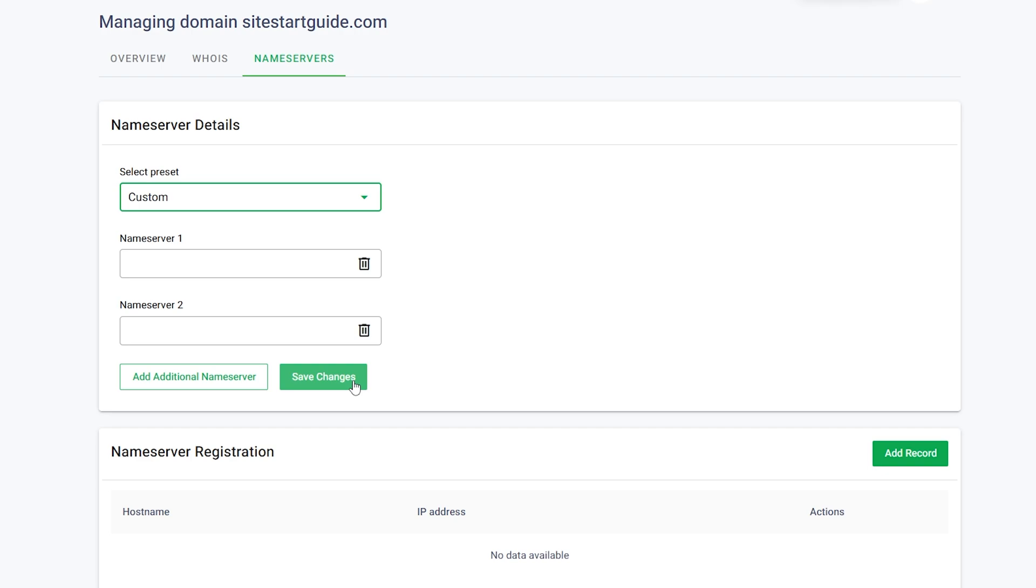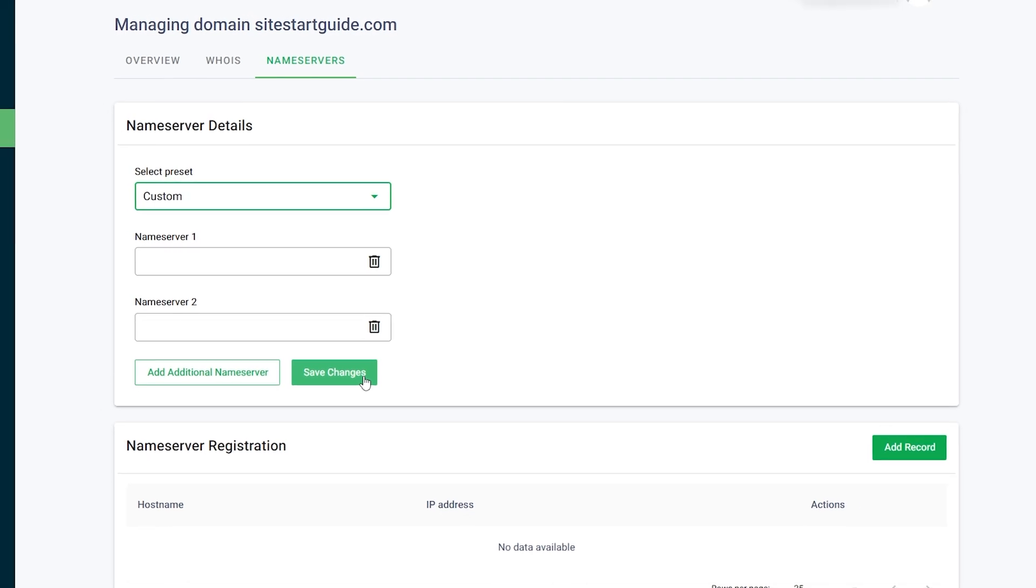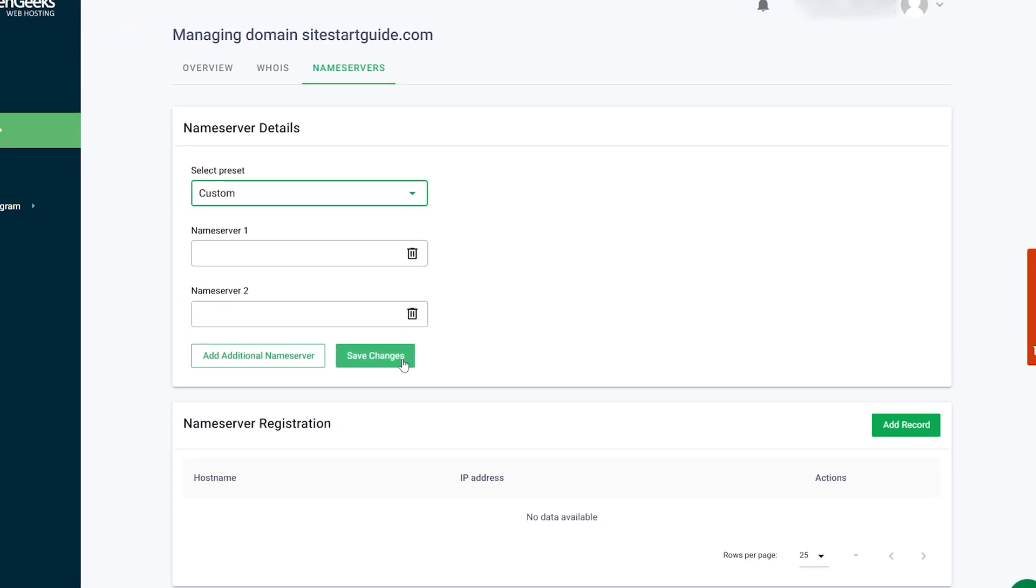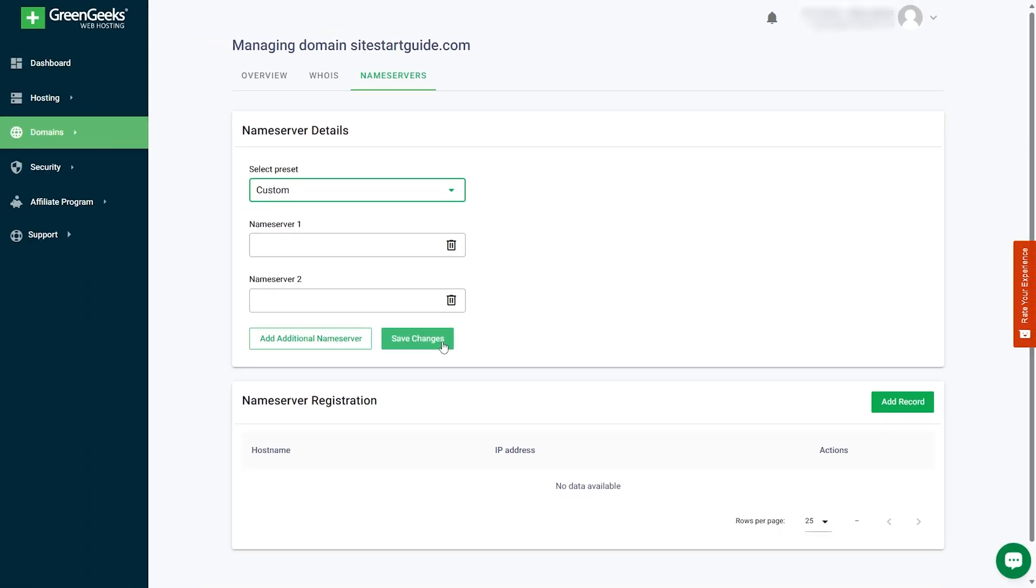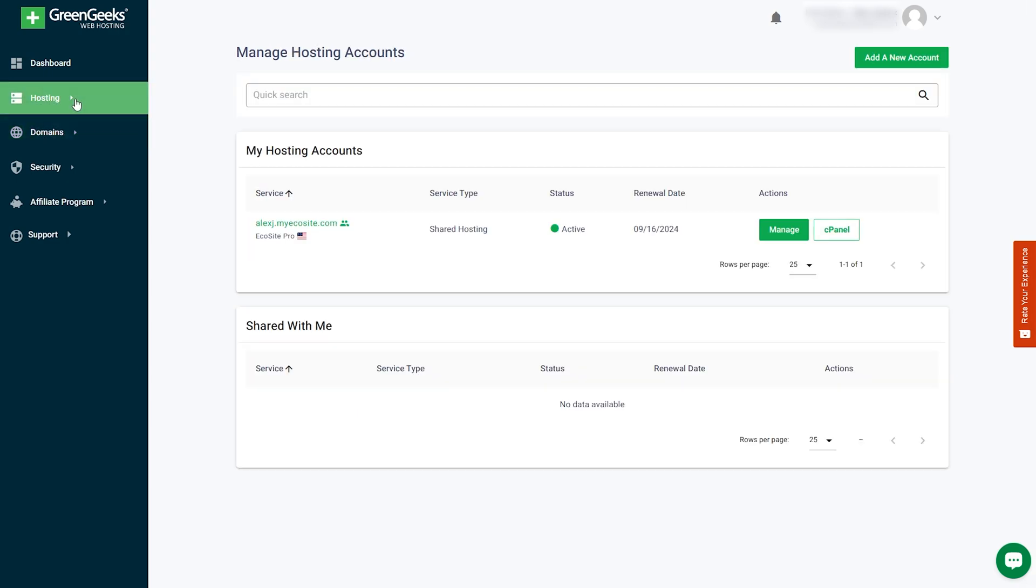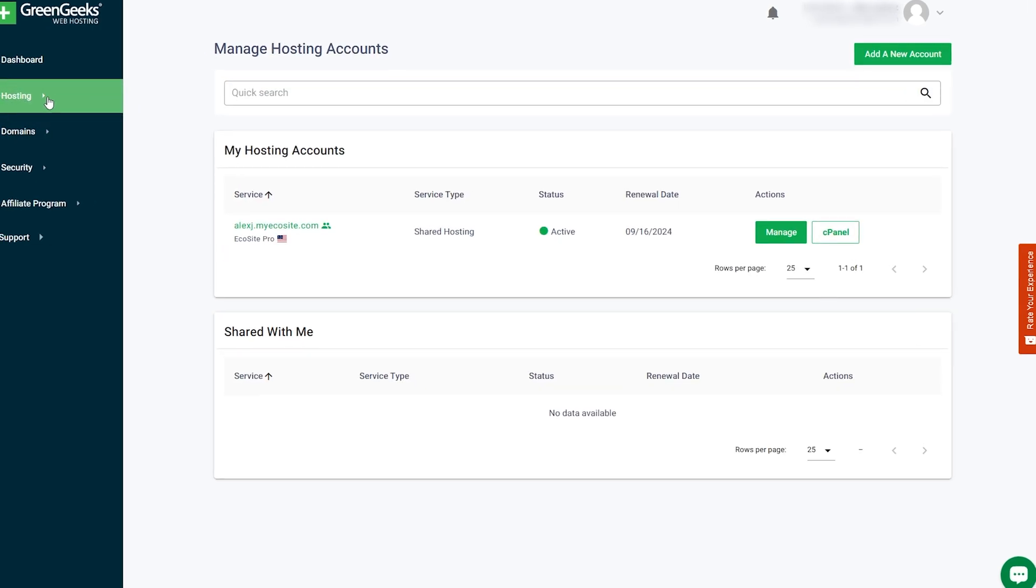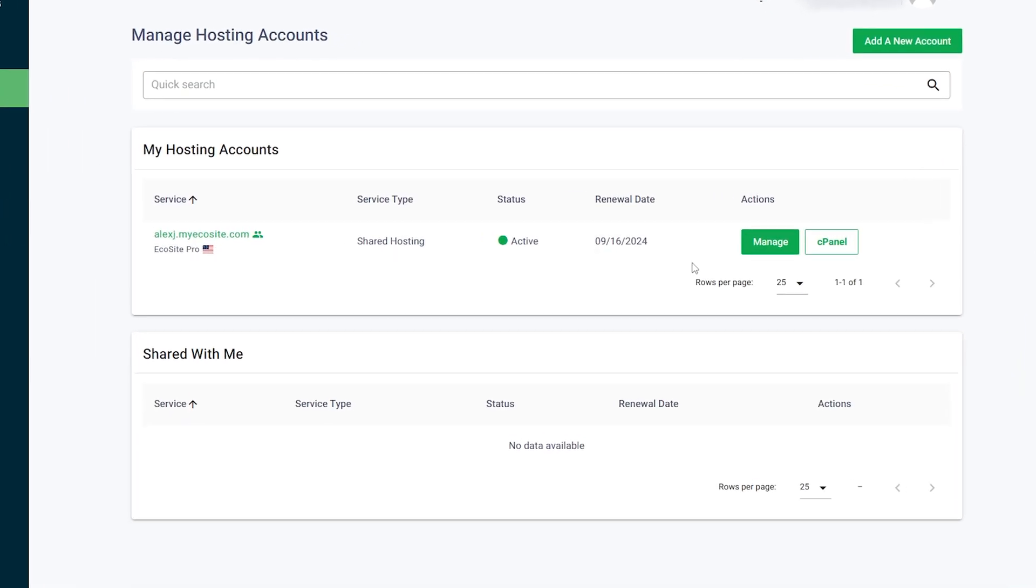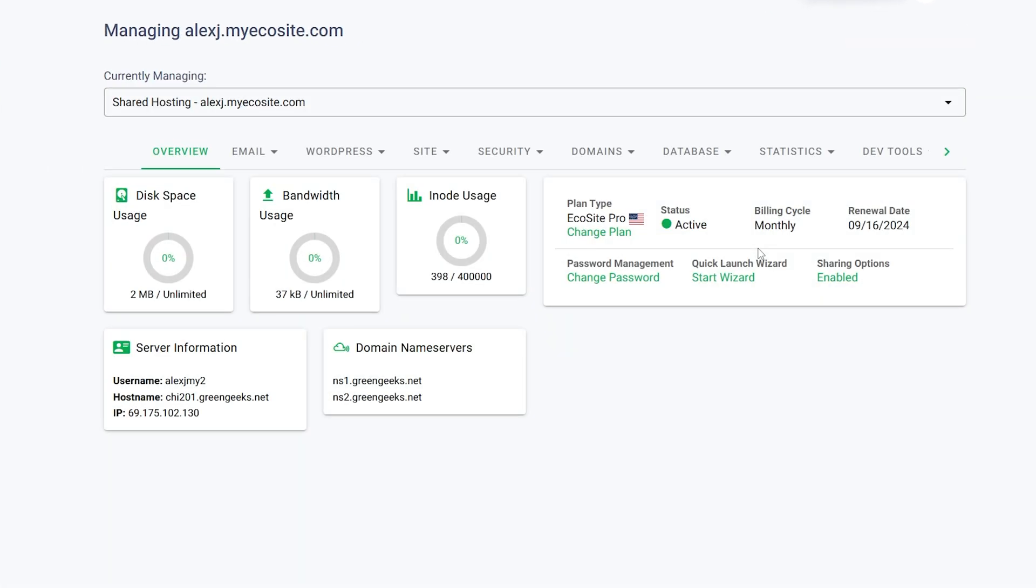If you need to update specific DNS records like A records, CNAME records, or SPF records, click on the Hosting tab in the navigation menu. Then, click on Manage for the relevant hosting account.